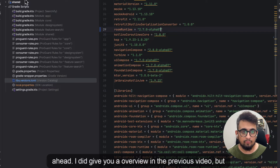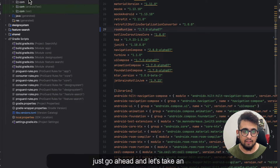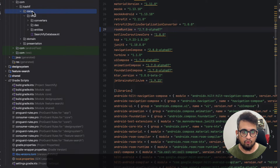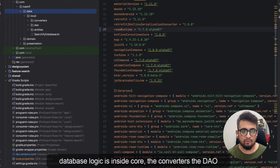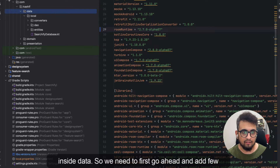Let me give you an overview of how the database is working in our app. The whole database logic is inside the core module, and the converters, DAOs, entities, and the database itself reside inside core and then inside data.